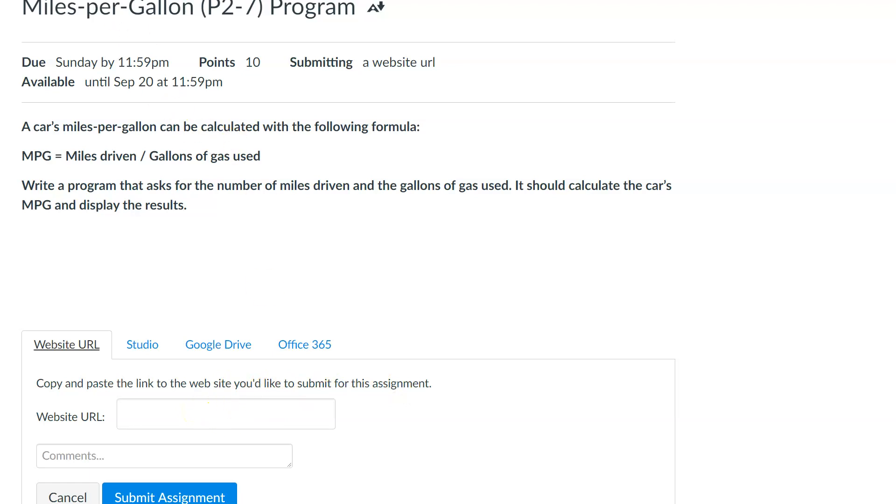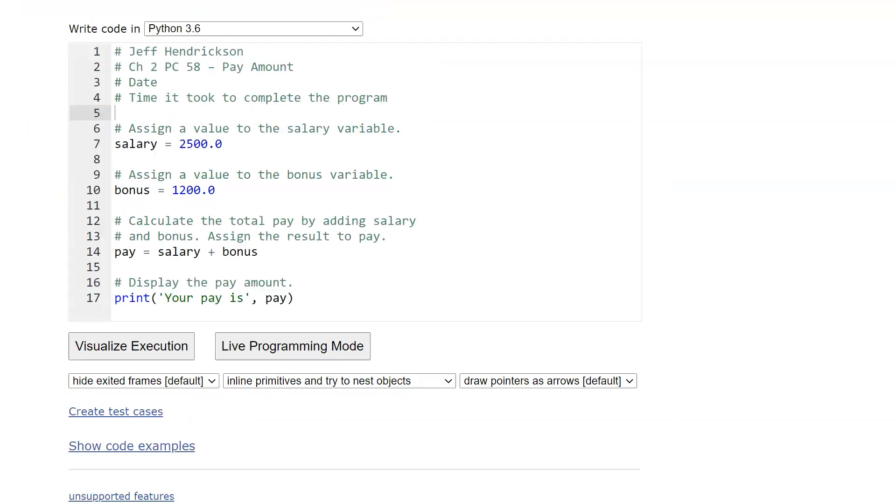So let me show you a quick example of that. Let's say we are in Python Tutor. So here we are in Python Tutor, we have a nice little program. While I have this up, I want to talk to you about commenting.